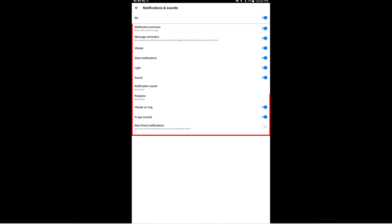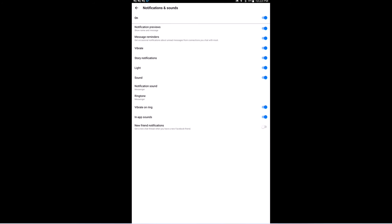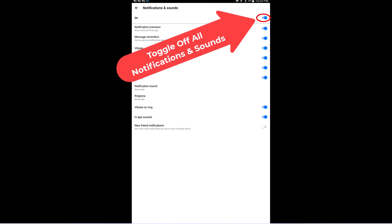Now you could turn off individual notifications and sounds down below here. You could turn off vibrate right here, you could turn off just individual ones, but to turn them all off you toggle this off right up here.